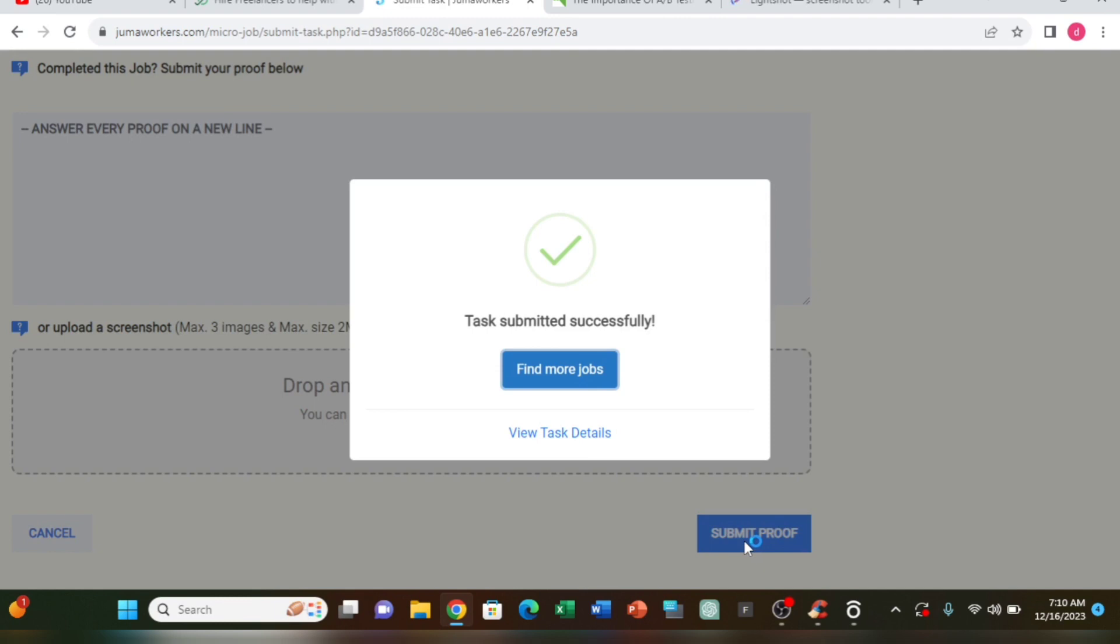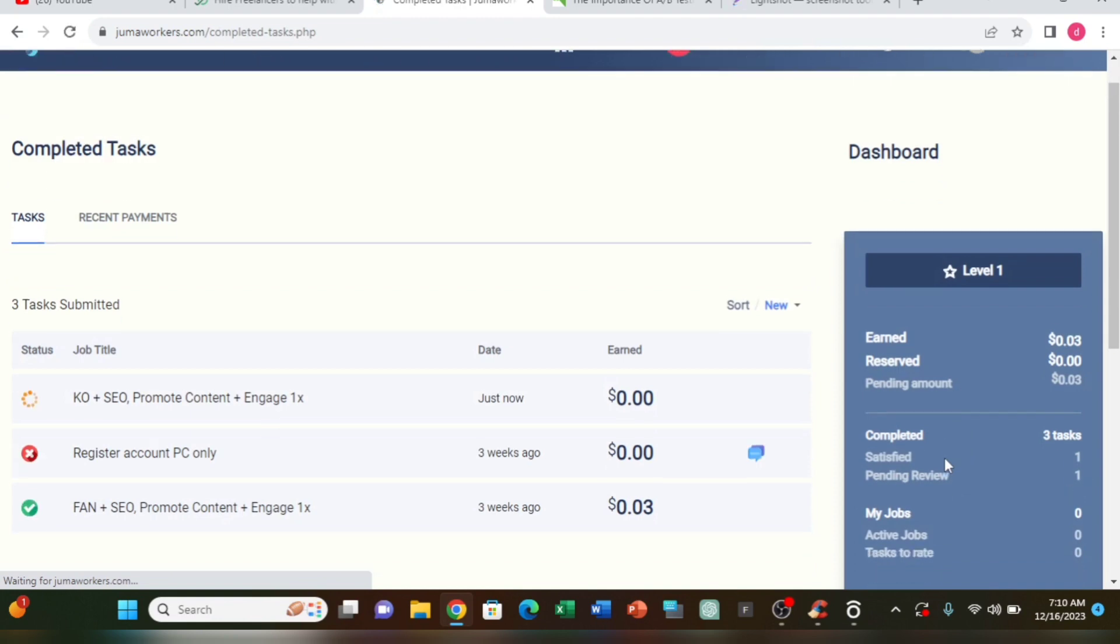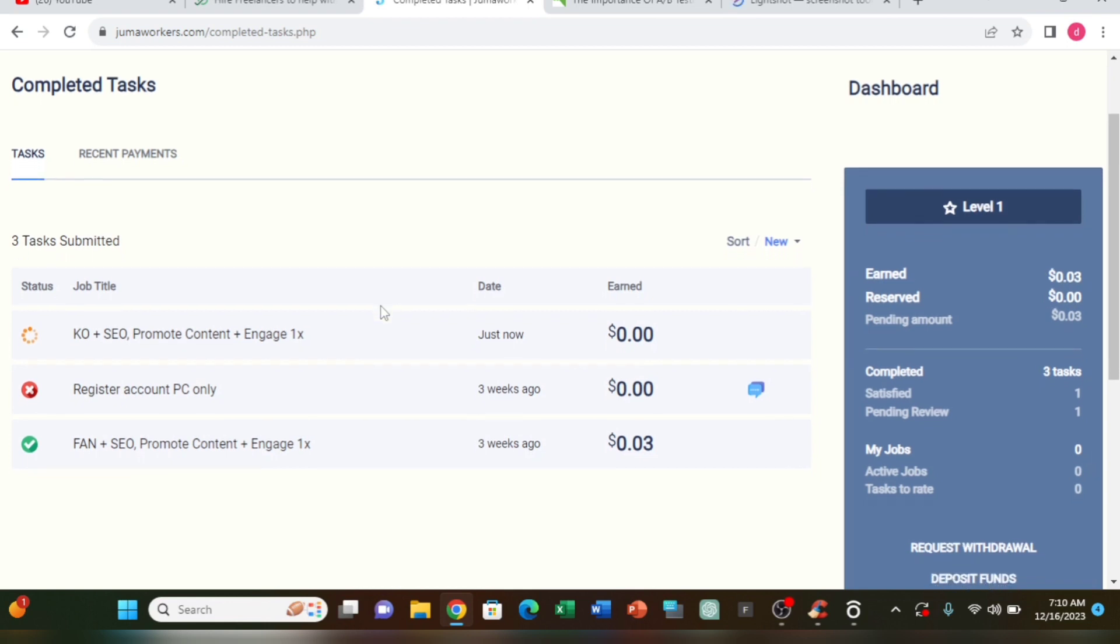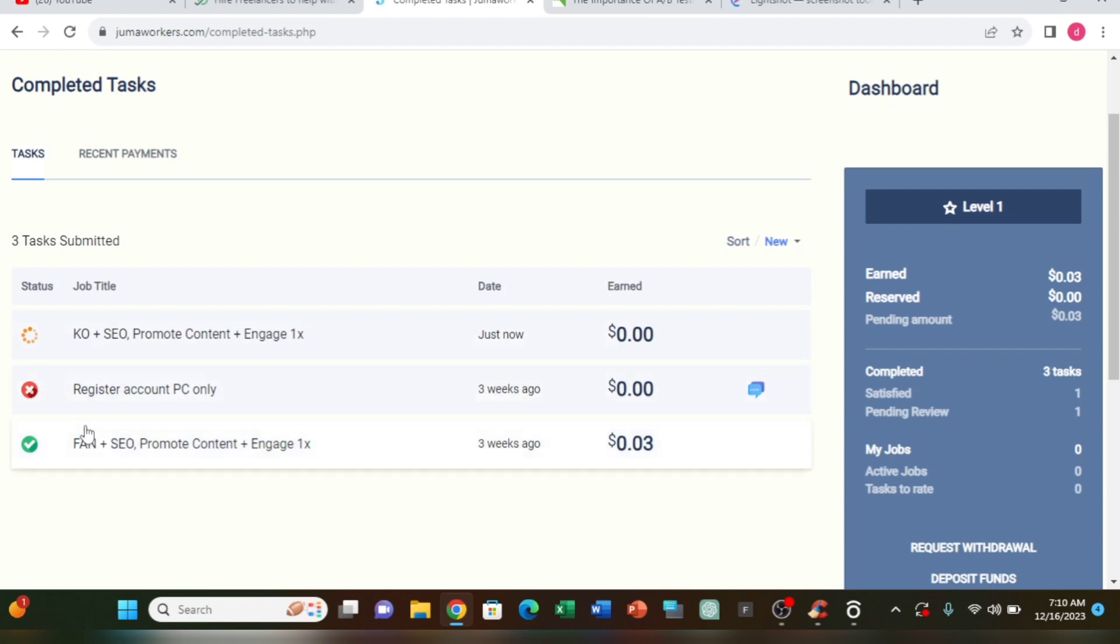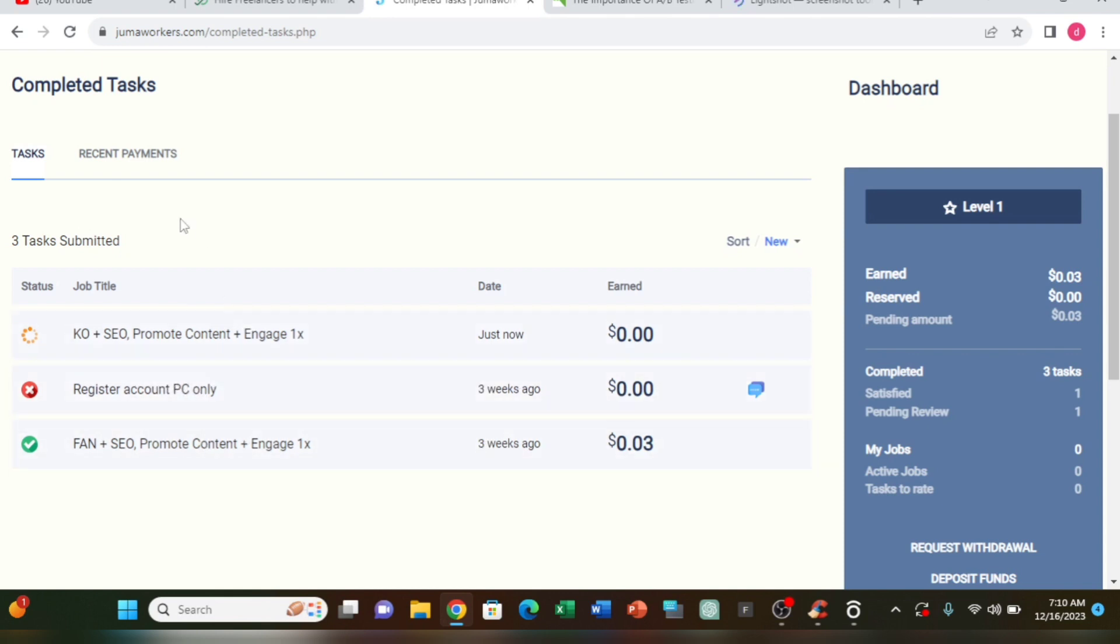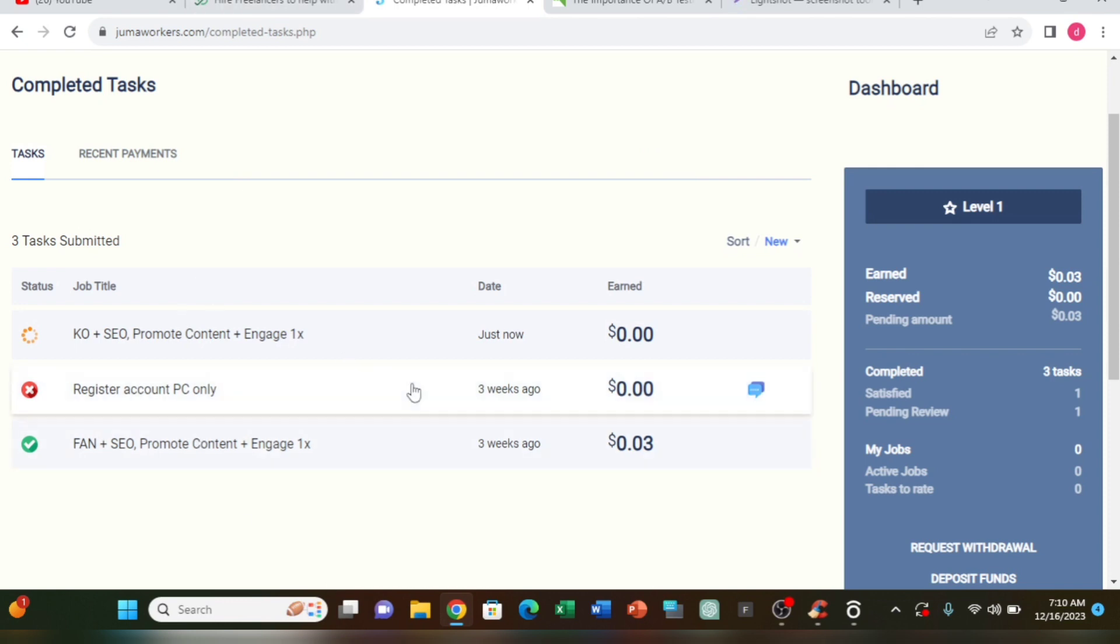You can see here the pending balance has been updated with your completed work. The earnings will show up once everything is verified. Make sure to complete registration and work from your PC for better results. That's the complete process for earning through these tasks.